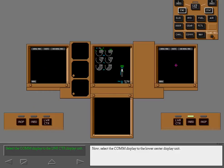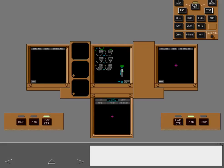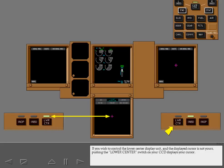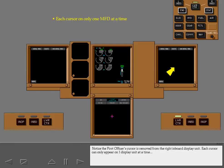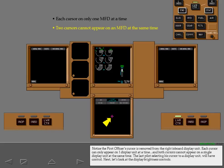Now select the communications display to the lower center display unit. When selecting a display to the lower center display unit, either cursor could appear. If you wish to control the lower center display unit and the displayed cursor is not yours, pushing the lower center switch on your CCD displays your cursor. Notice the first officer's cursor is removed from the right inboard display unit. Each cursor can only appear on one display unit at a time, and both cursors cannot appear on a single display unit at the same time. The last pilot selecting his cursor to a display unit will have control.